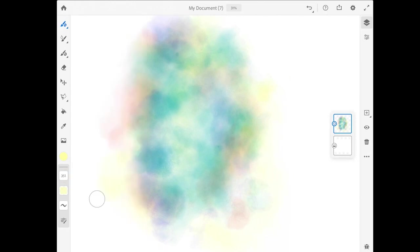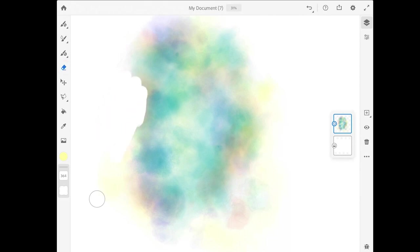I'm not going to actually paint with the gritty brush. I'm going to use it as an eraser. Now there is an eraser tool in Fresco, but it doesn't really have a lot of character. It just erases. Now of course, sometimes you need to have that, and it's very useful that it's there.